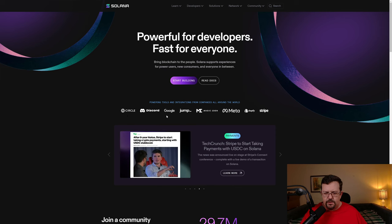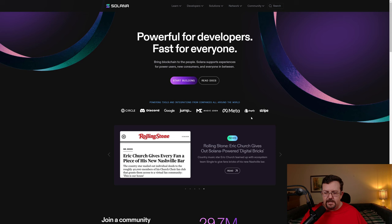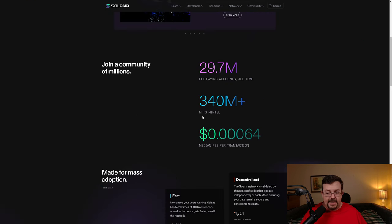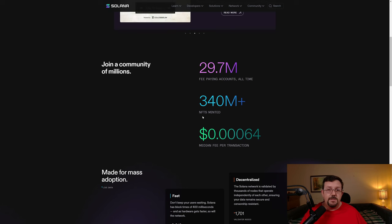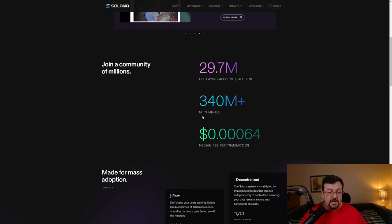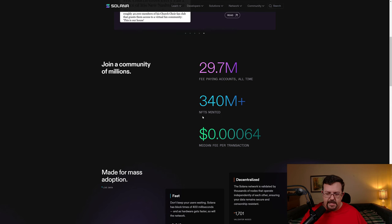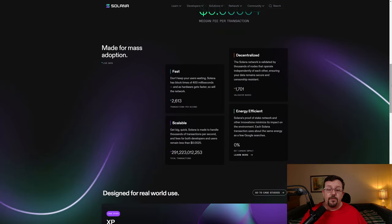Just some of the partnerships that Solana has, you'll see that they list Circle, Discord, Google Jump, Magic Eden, Meta, Shopify, and Stripe. Solana has over 340 million NFTs minted. I wonder how many of them are actually on chain and how many of them have any actual utility.